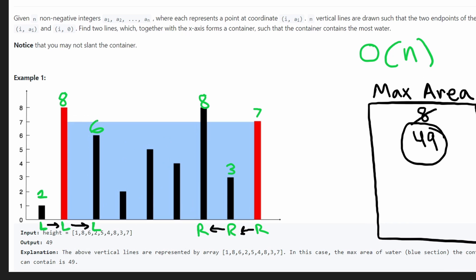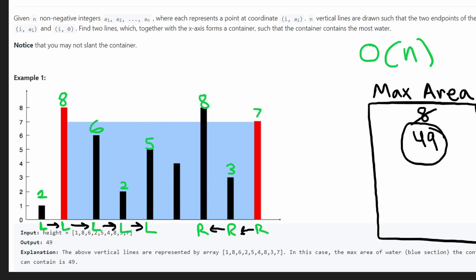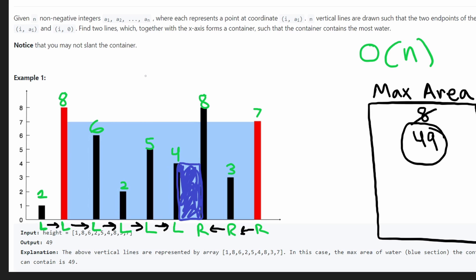Let's keep going. Our minimum height is 6, so let's shift our left pointer. Now we get a 2 by 3 rectangle — too small. Shift left one more time: 5 by 2, a little better but still not better than our max. The last container we can form is 4 by 1. Now if we try to shift our left pointer again, we reach the terminating condition — left and right are at the same position, ending our loop.